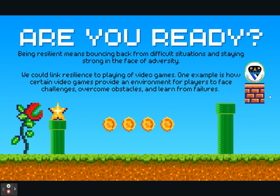What exactly does resilience mean? Resilience means the ability to bounce back from difficult situations and staying strong in the face of adversity. We're using Mario-themed slides because we can link resilience to playing video games. Certain video games provide an environment for players to face challenges, overcome obstacles, and learn from failures. Every child playing these games keeps going until they reach their goal, and we hope they can take these unconscious resilience skills and apply them to everyday challenges.